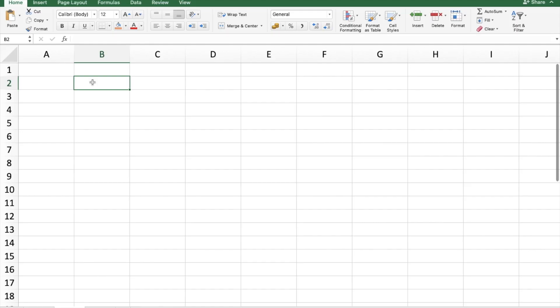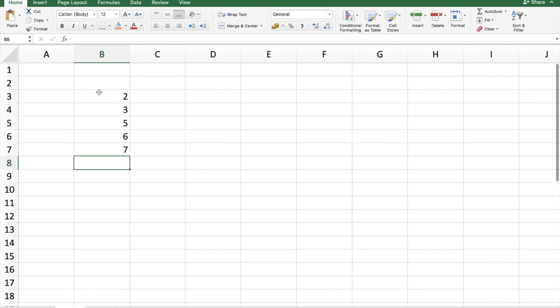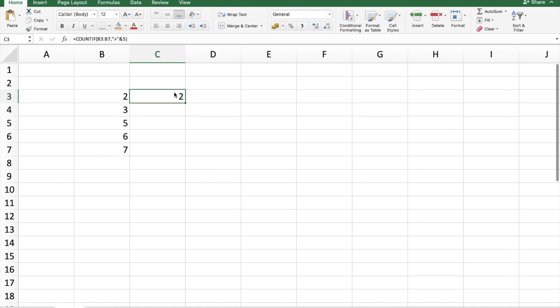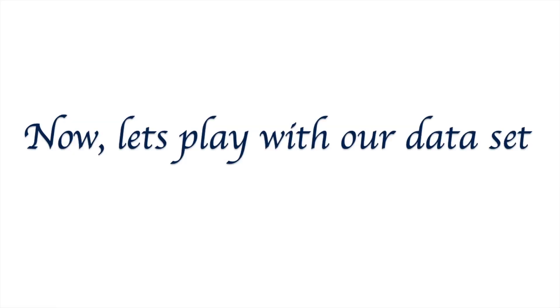I will put some data here. Now I want to know how many of them are more than five. We can see more than five are only two. It has two arguments: range. This is my range. My criteria will be more than five. This is the function for more. I am putting this in inverted commas and I will join it with five, so it will come as greater than five. Here it is, it's showing me two. This is how the COUNTIF works. Let me make it 10, it shows me three. Now you understand the COUNTIF function.